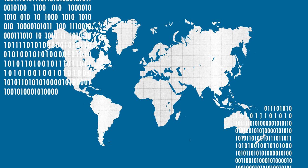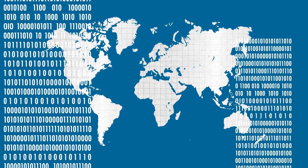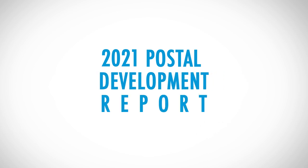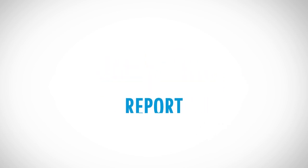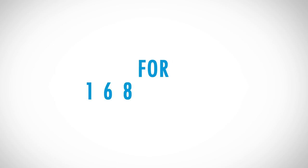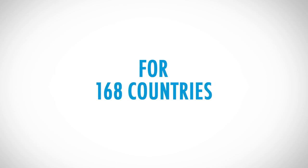Capitalizing on a wealth of big data and statistics, the UPU's 2021 Postal Development Report contains the latest IPD rankings, covering 168 countries.